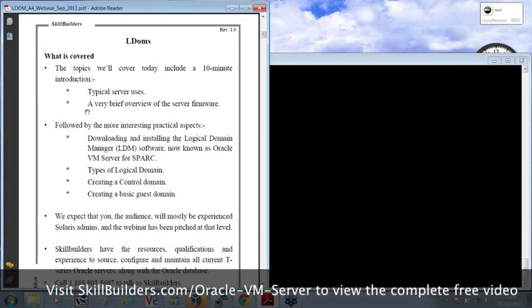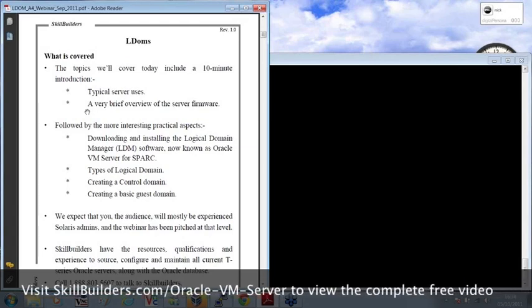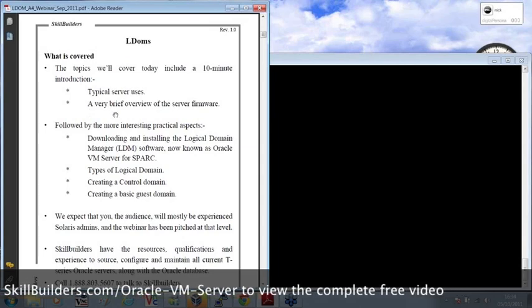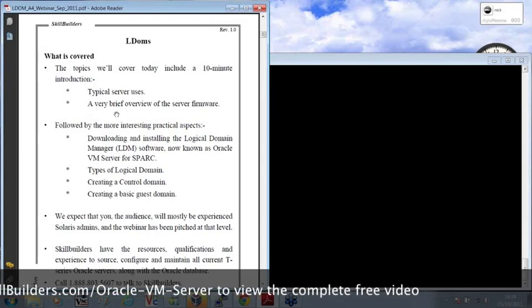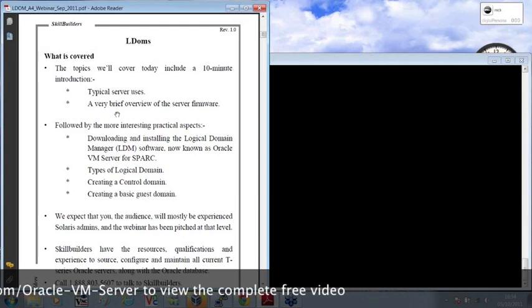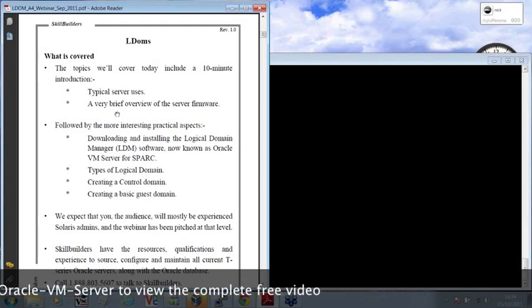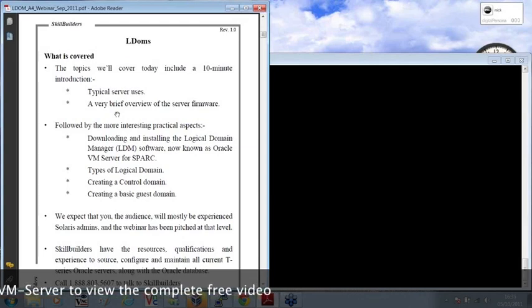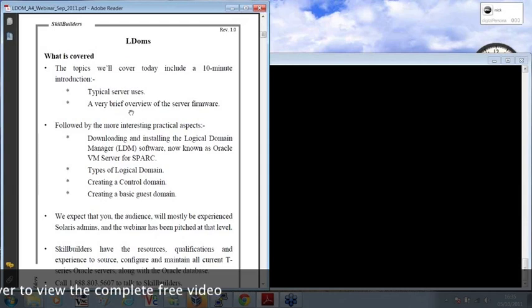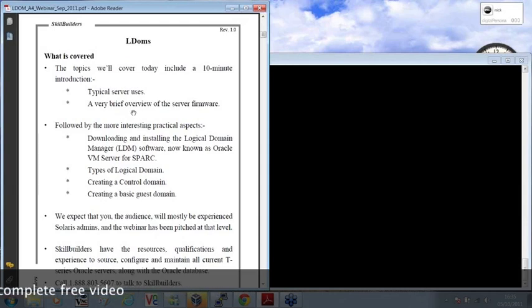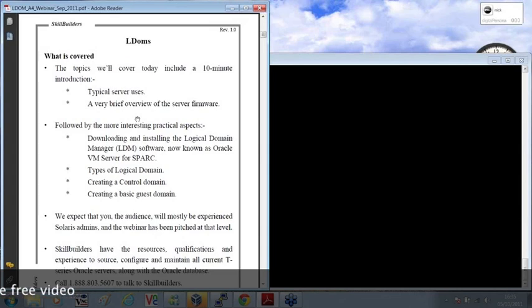The firmware being the piece of software that is installed in the factory and sits between the hardware and the operating system, the OpenBoot PROM for example, and the post-power and self-test software. You'll see how that works very shortly.